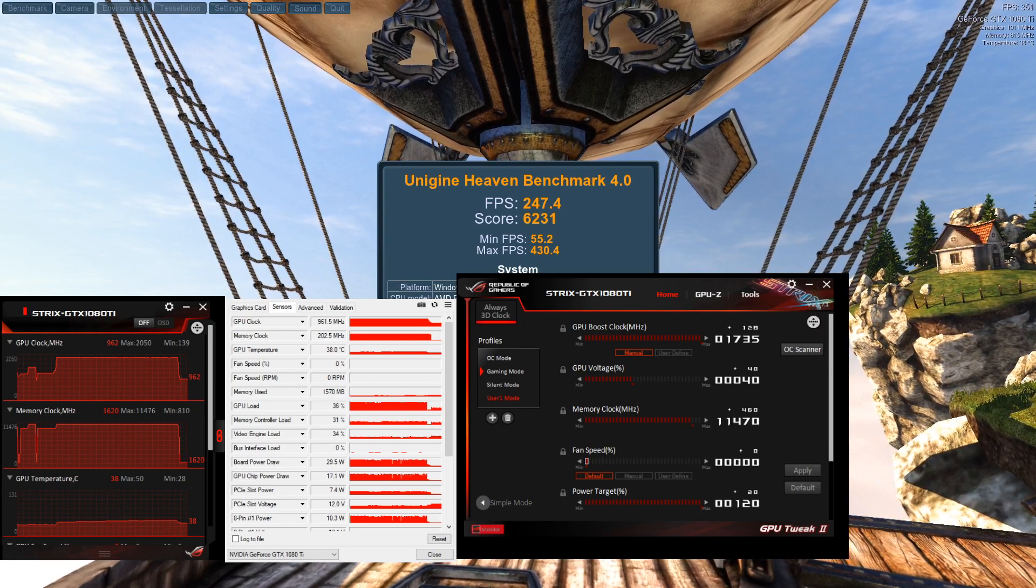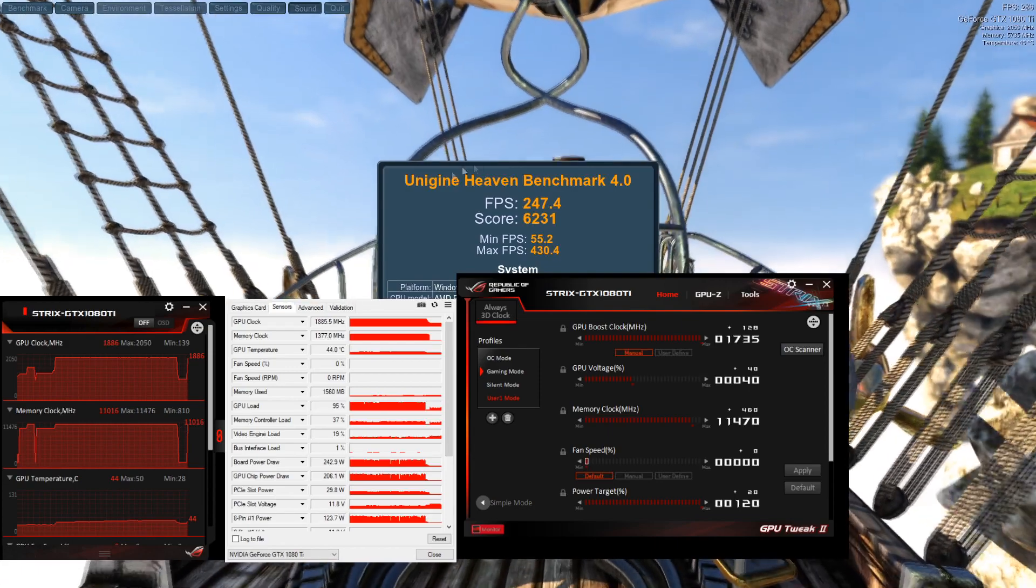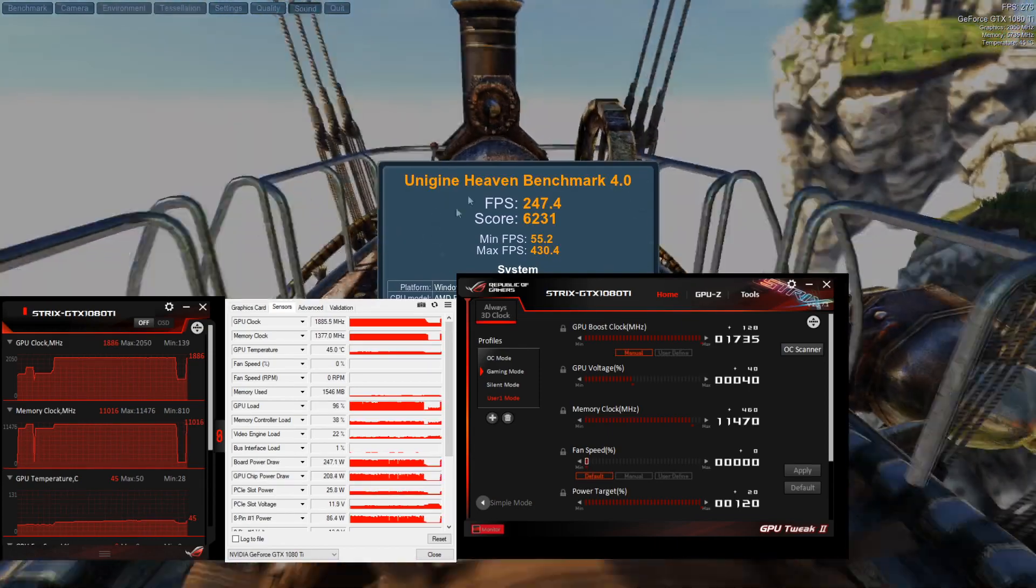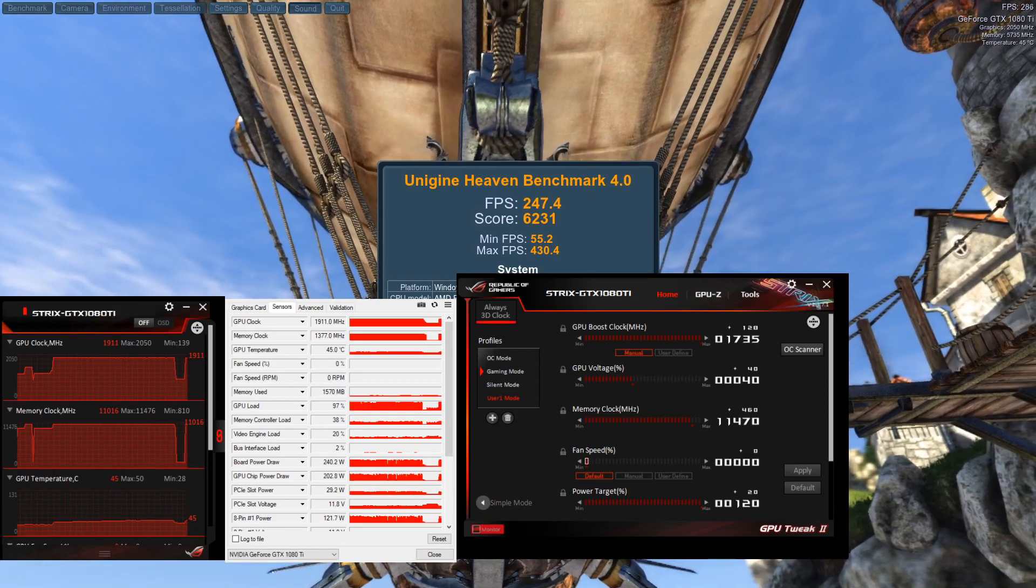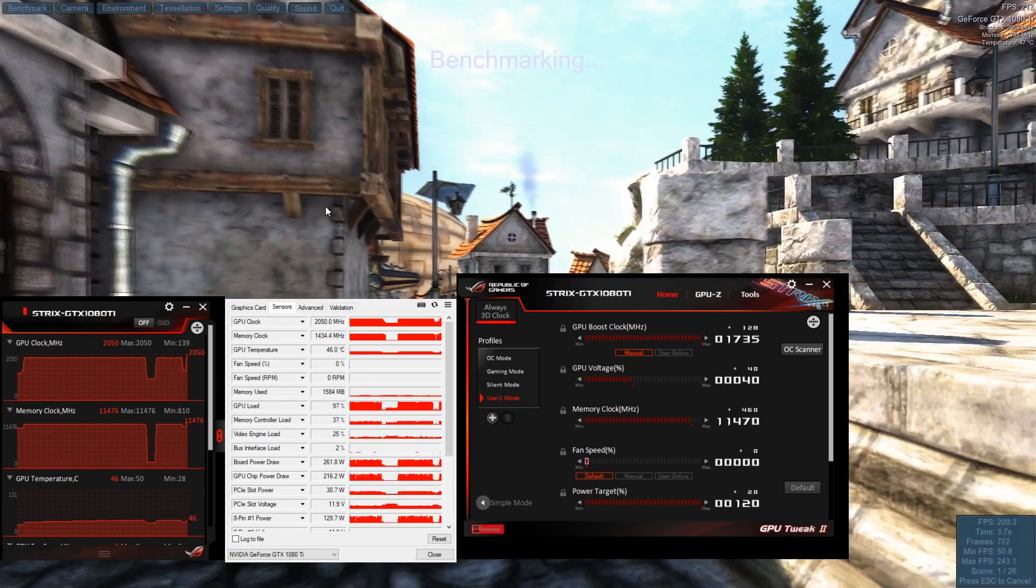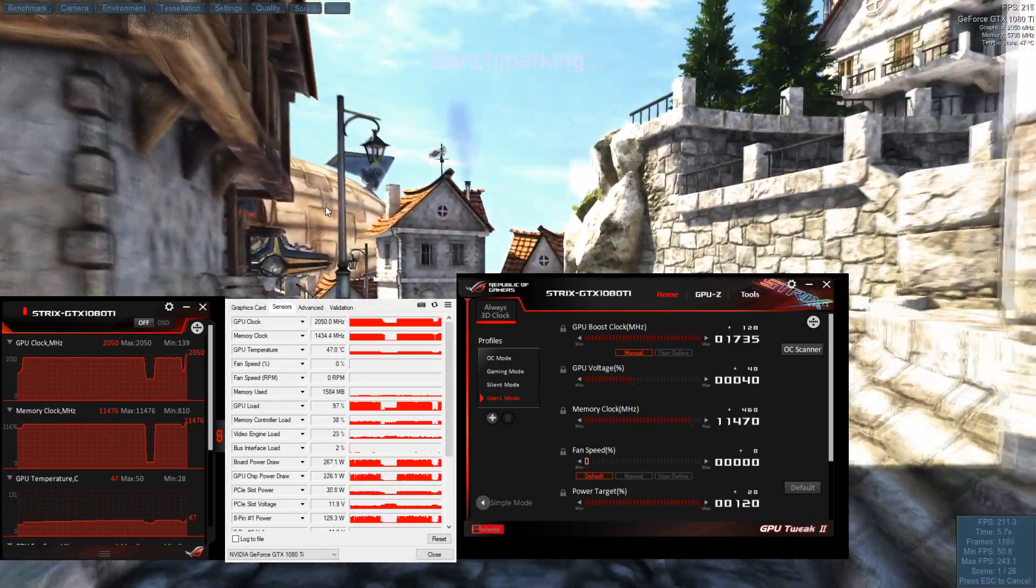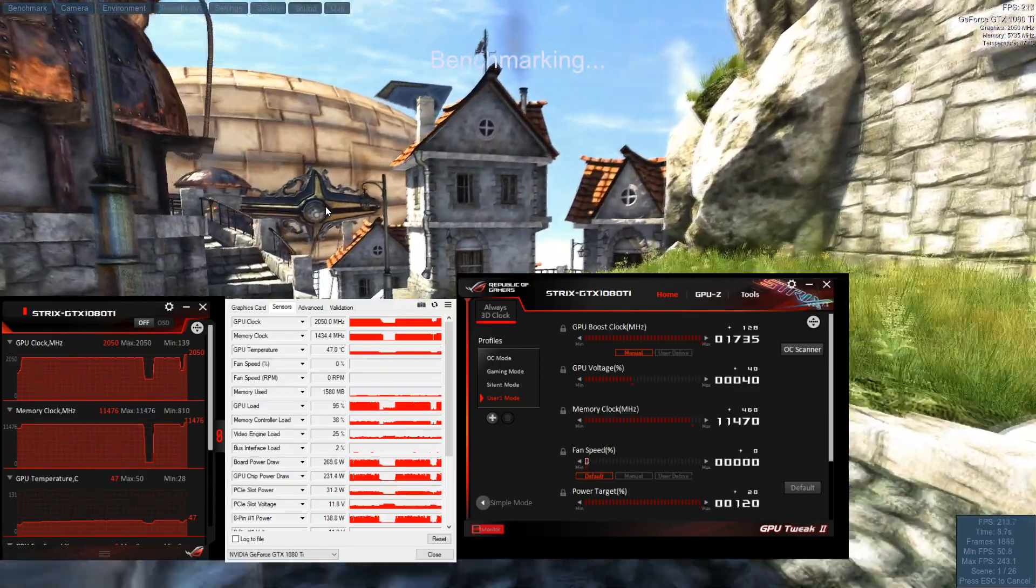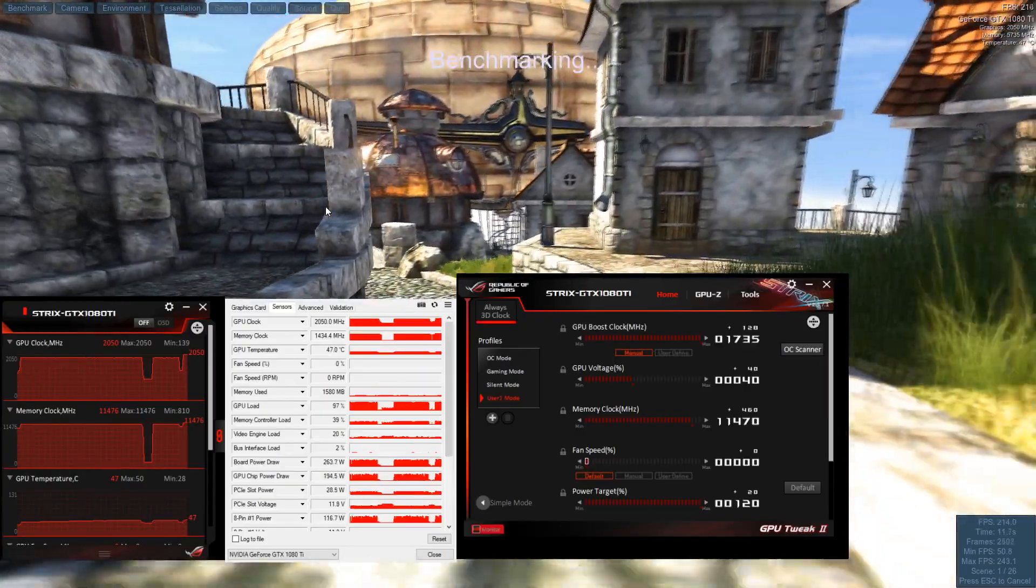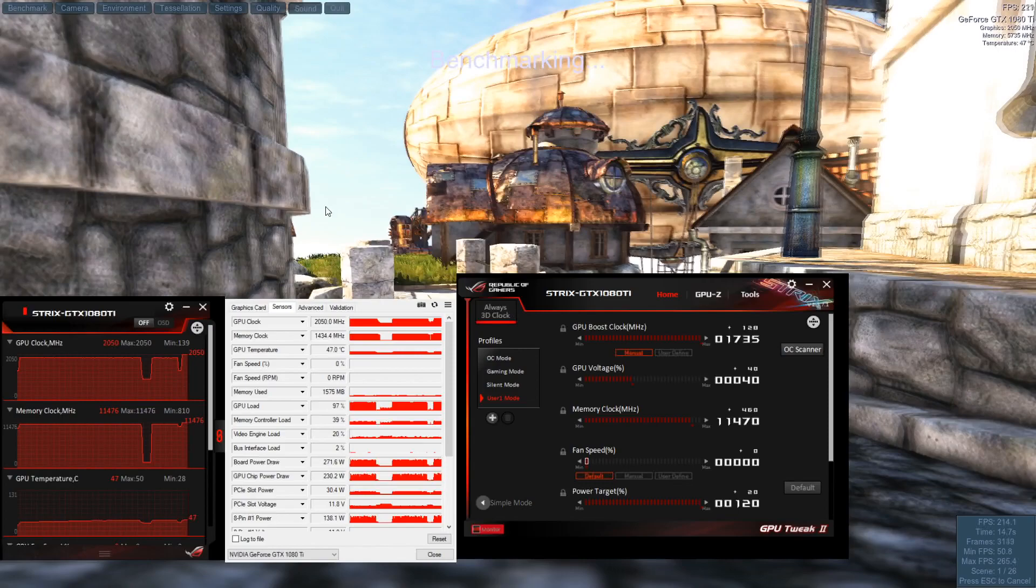So here we are, 247 and 6231, that's the number to beat. Our temperature is currently 45 degrees. Let's see what we get now. Straight away our boost clock has now jumped up to 2050, it averages out to about 2035, and our temperature has gone up to 47 but averaged out about 48 last time I tried it.